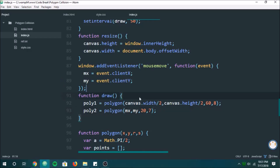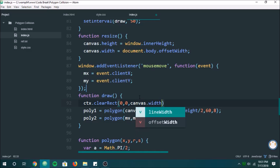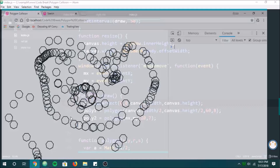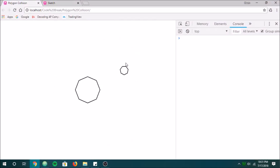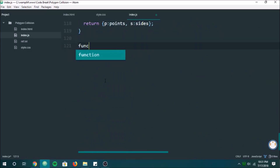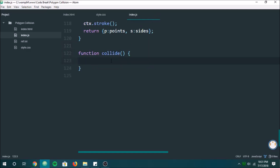Now we want to clear the canvas, so ctx.clearRect clearing the entire thing. Now we have a nice smooth working result. Now that we have both polygons, we're going to start doing collision detection. Let's create a function called collide — if they collide, we return true; if they don't collide, we return false.